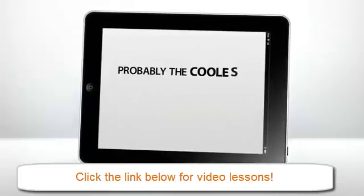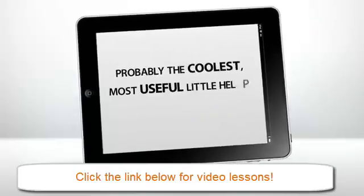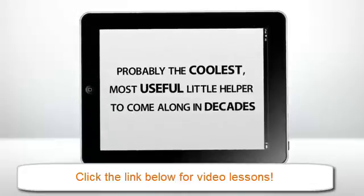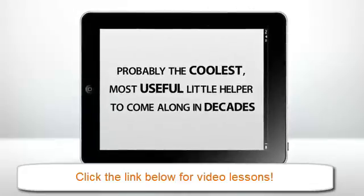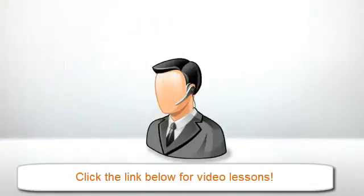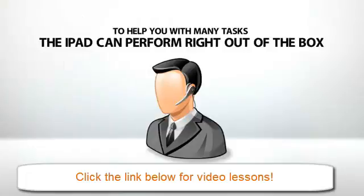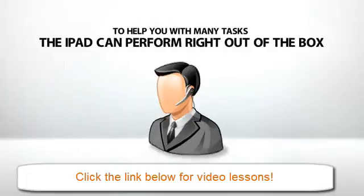Probably the coolest, most useful little helper to come along in decades. Just think, a few years back, you'd need to hire a living, breathing assistant to help you with many tasks the iPad can perform right out of the box.